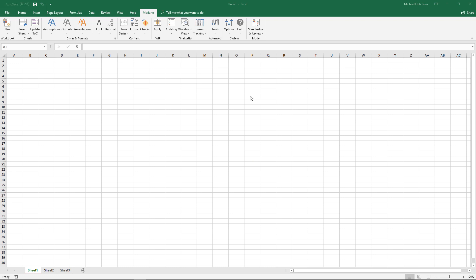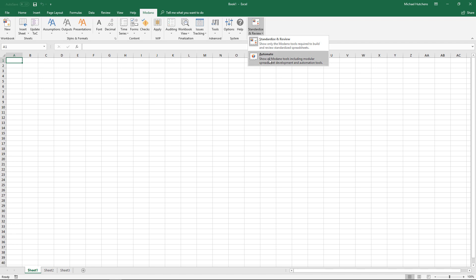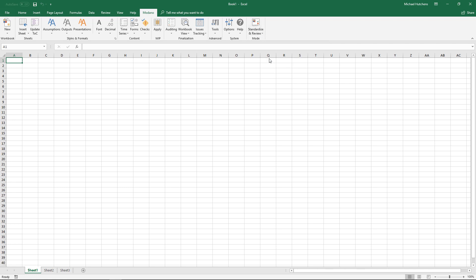Before starting this exercise, if you've come from the standardized or review exercises, make sure that your system is switched across to Automate Mode via the Mode tab and the Mode group in the Modano tab by clicking on Automate, and that you can actually see the module tools such as Insert, Replace, Duplicate, etc. across the Modano tab, otherwise you won't be able to use the modular development tools.